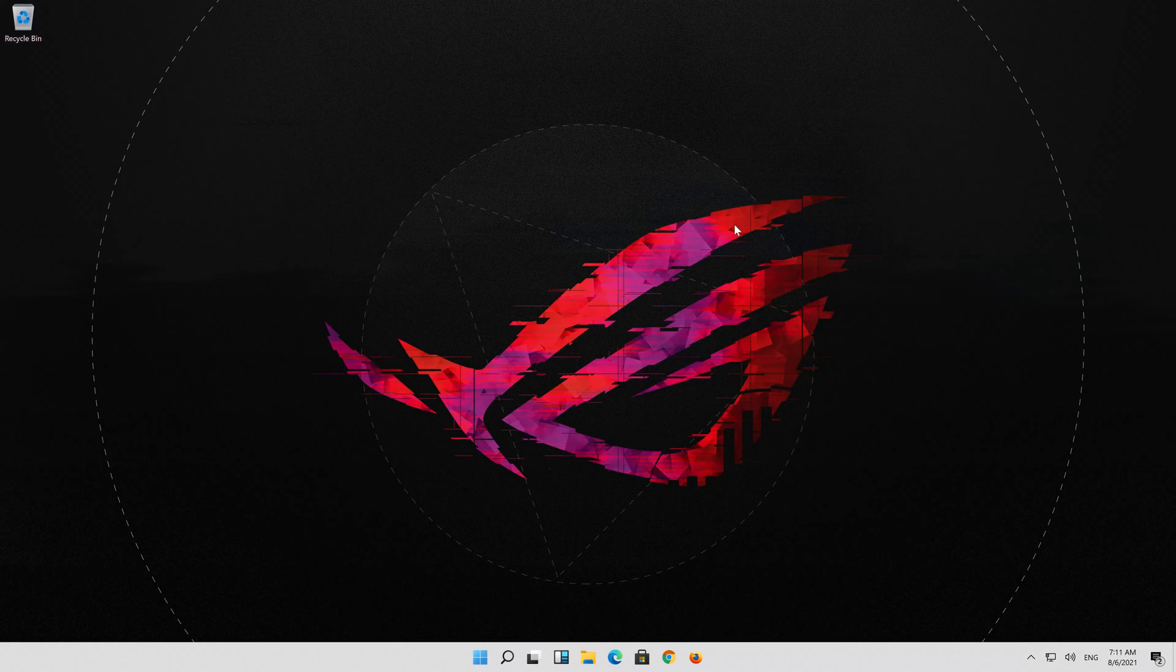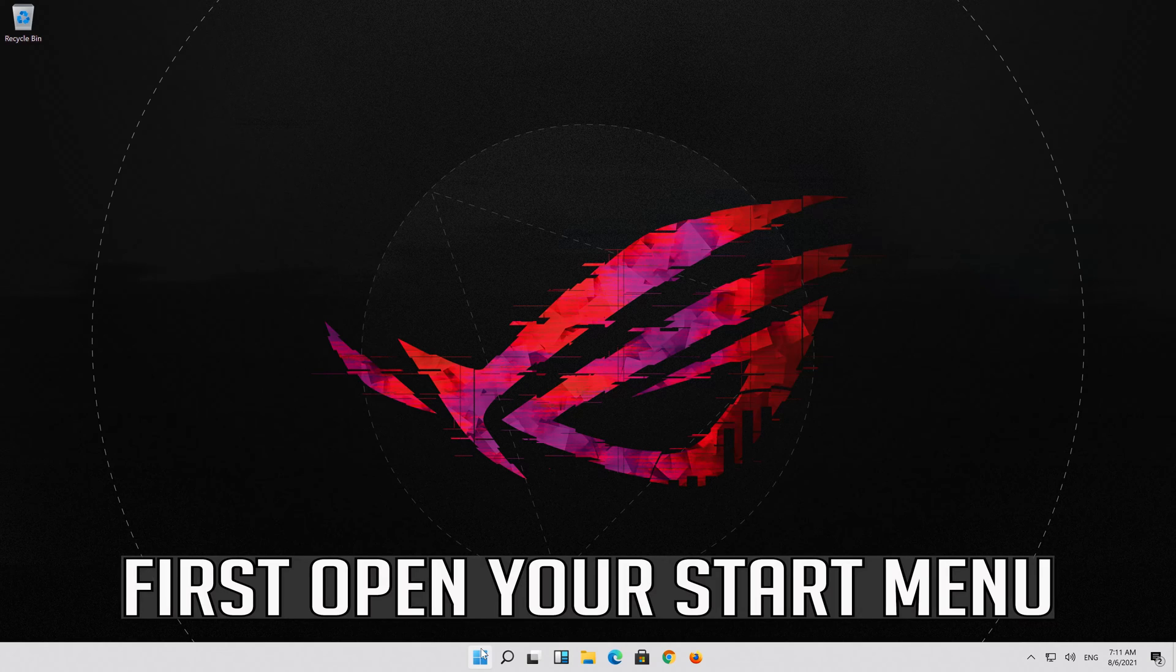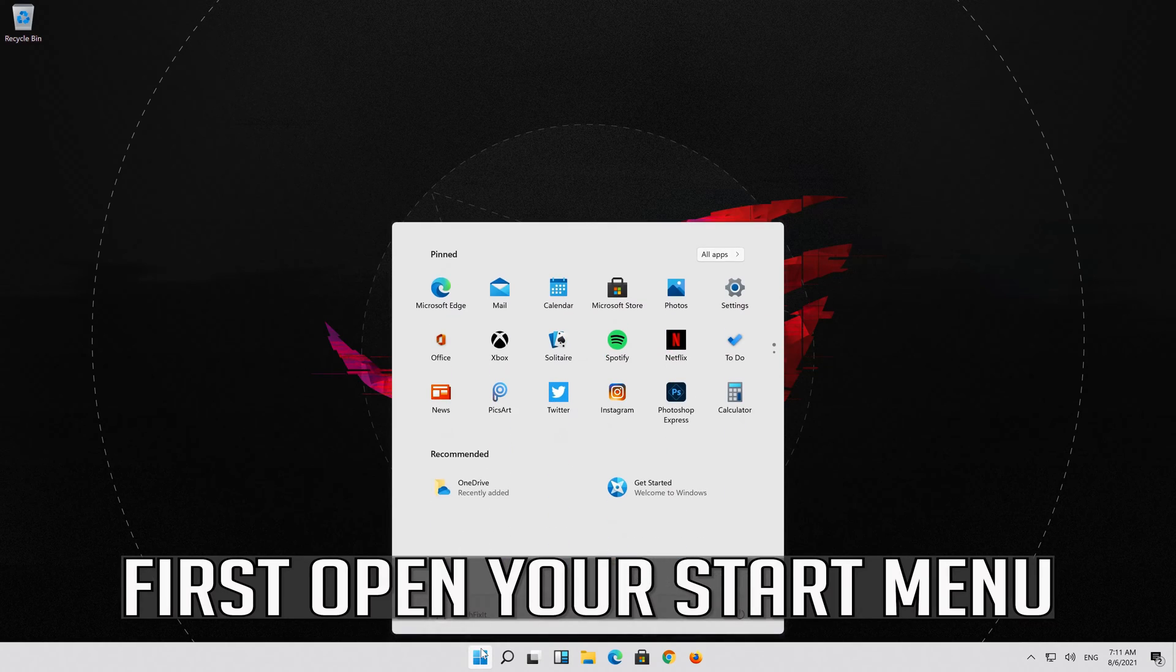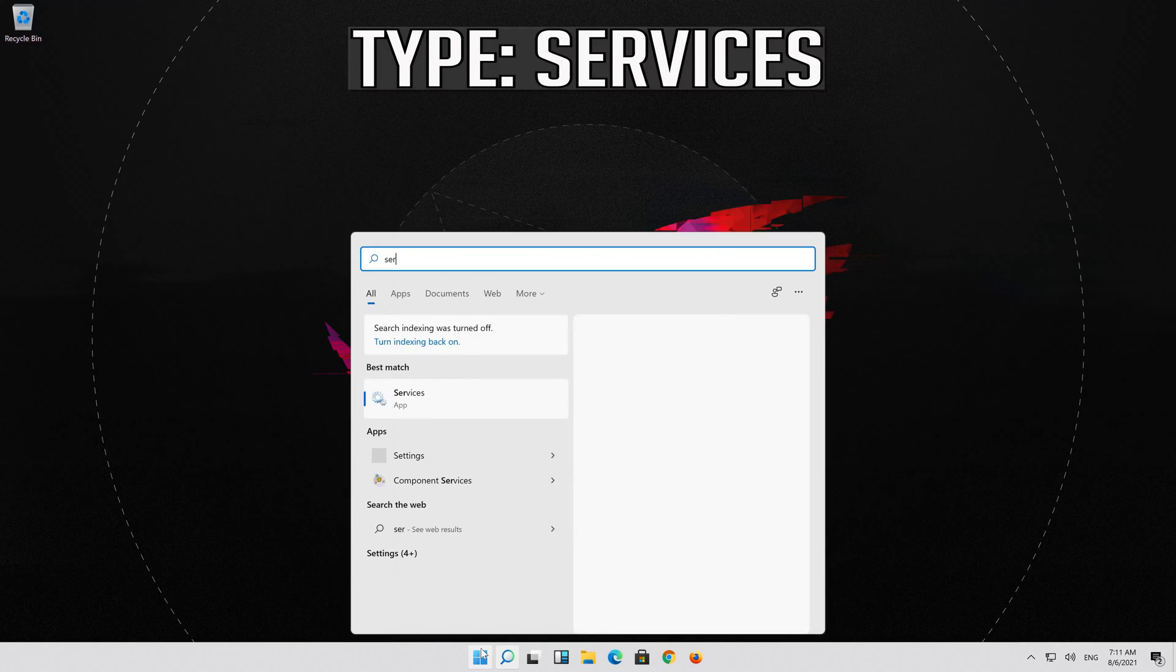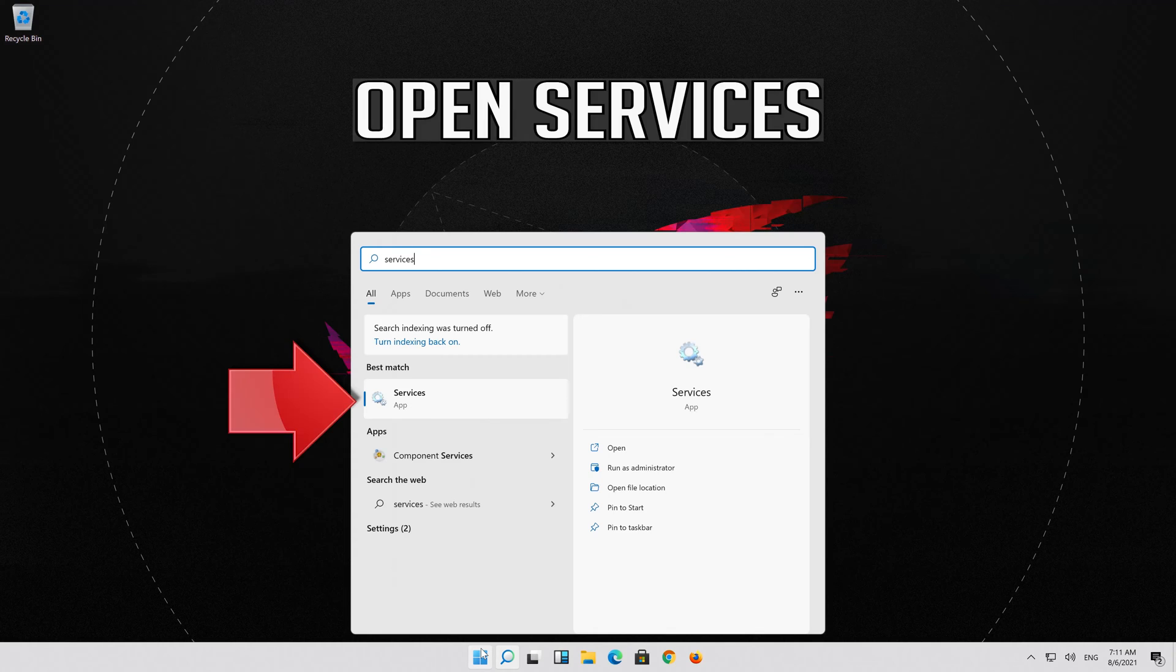If that didn't work, open your Start menu. Type Services. Open Services.